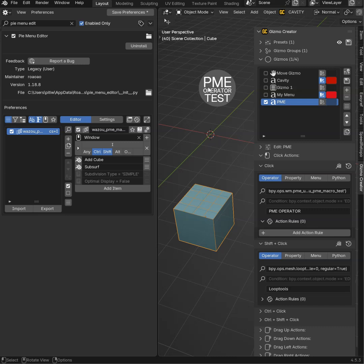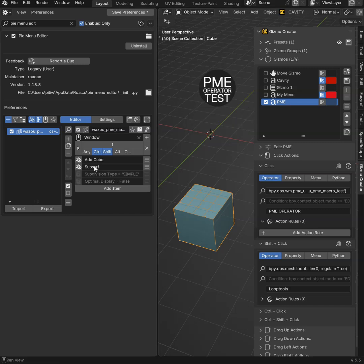I have two operators. A PME operator, PyMenuEditor, and a Looptool operator. So those are two add-ons.